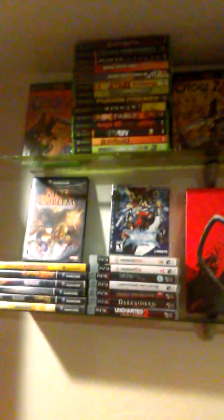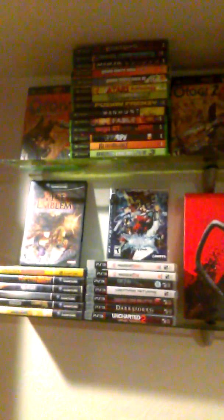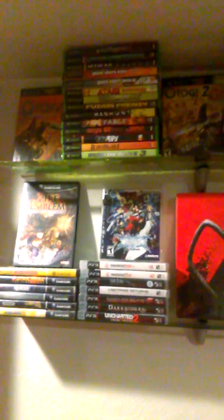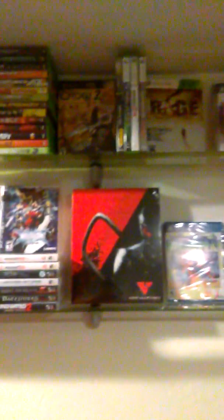Paying like 3 bucks, 4 bucks tops for most of these. Flea markets, yard sales, thrift stores. Stuff like that.